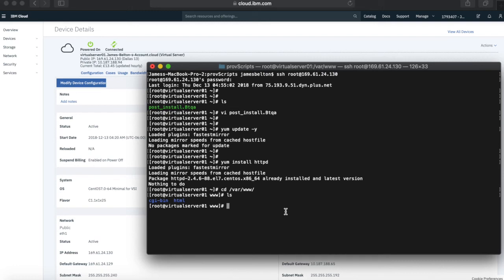I guess that the hardest bit is actually creating the provisioning script server in the first place. But once you've done that and you've got your scripts, it's dead easy. And it then just means that you can create lots of different servers and run standard scripts against them. I hope you've enjoyed the video and we'll see you next time.